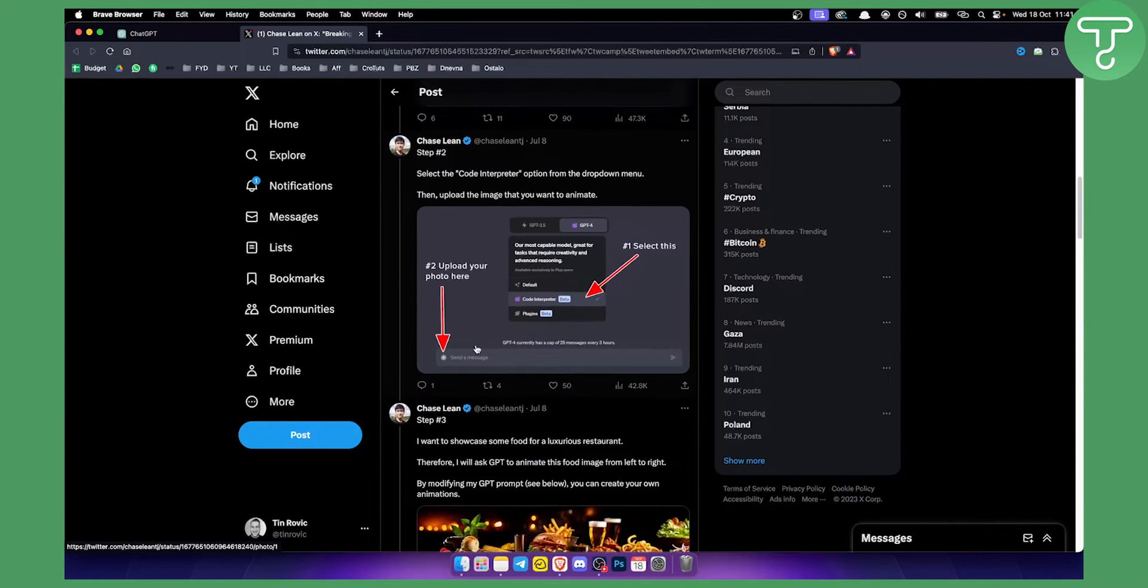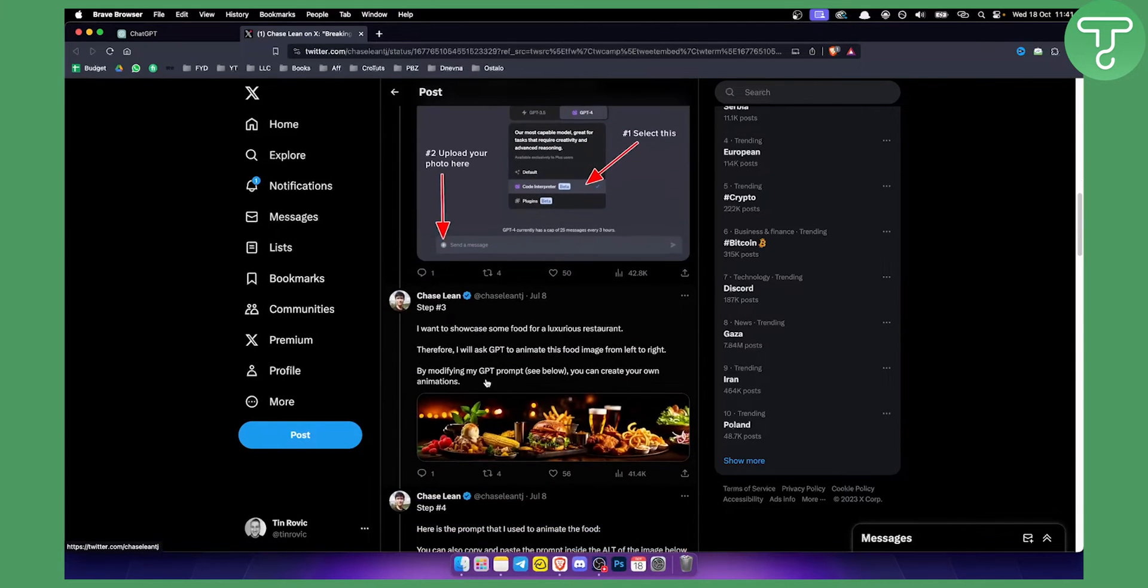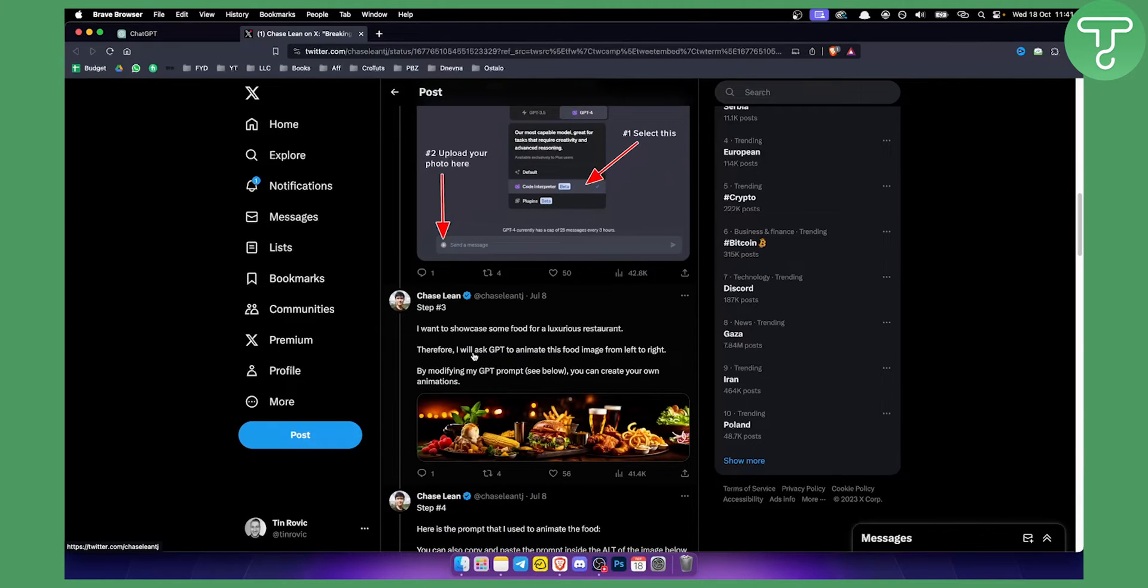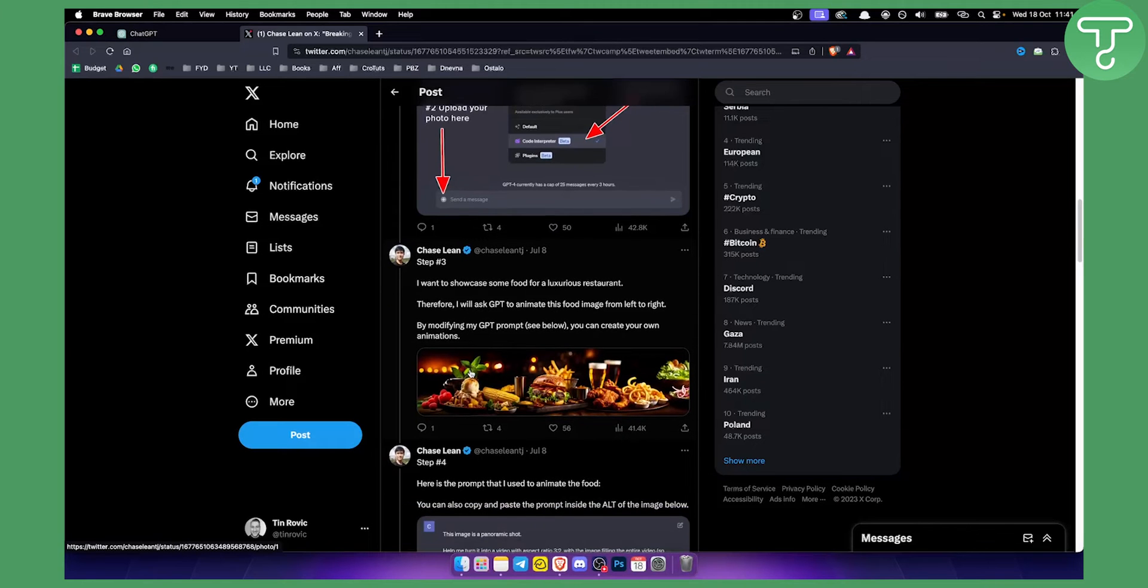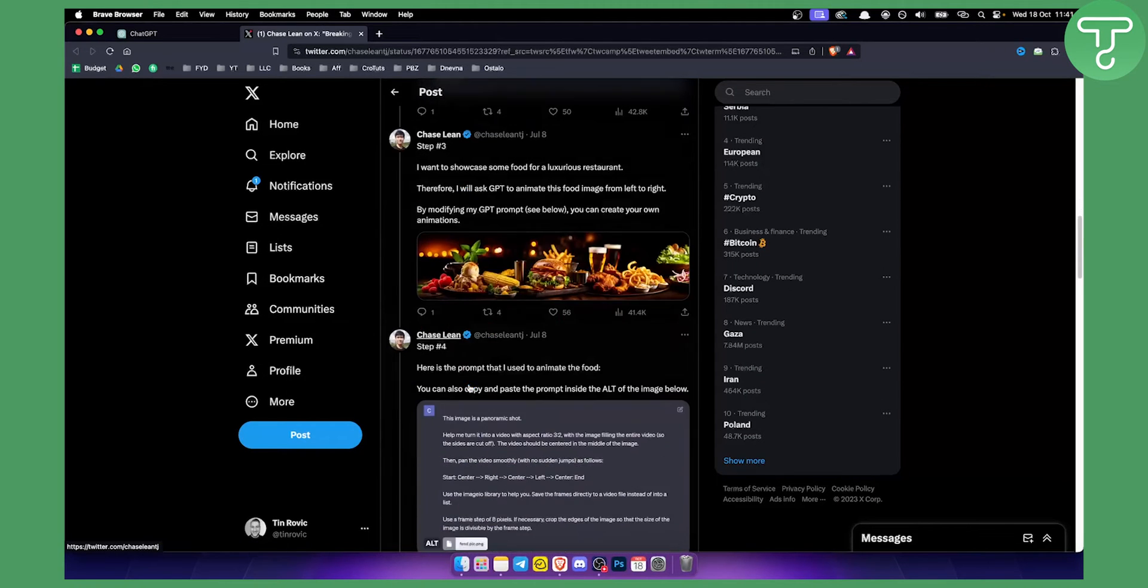Step three would be to ask ChatGPT to animate the food image from left to right. So as you can see, you can see the prompt below right here.